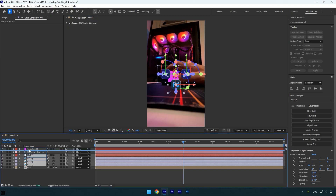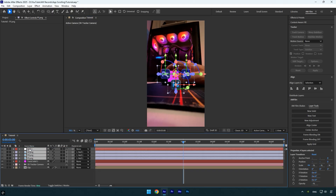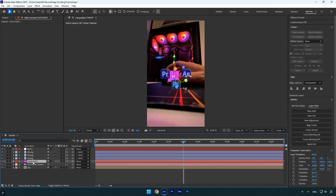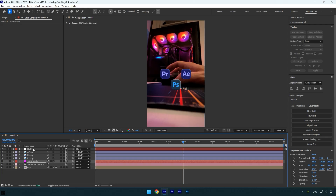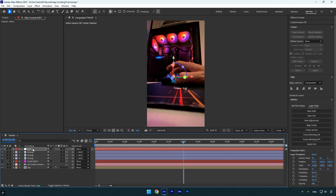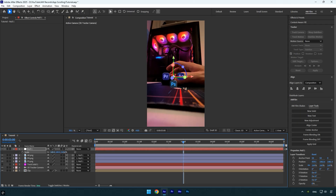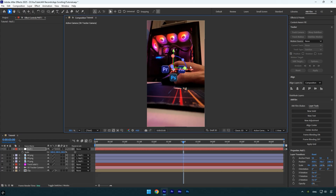Select all your logos and the null layer and make them visible again. Drag them above the tracking solid layer, then select the tracking solid layer and press P to reveal the Position property — copy it. Toggle off the tracking solid layer since we no longer need to see it, then paste the position onto the null layer. With the null layer selected, press S and scale it until you're happy with the size of your logos.